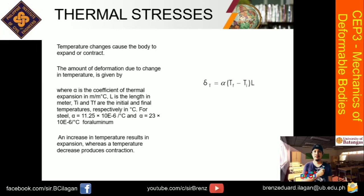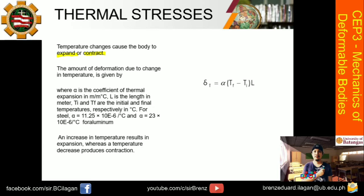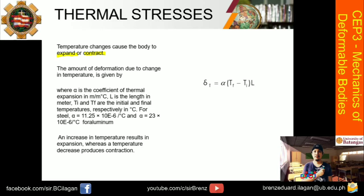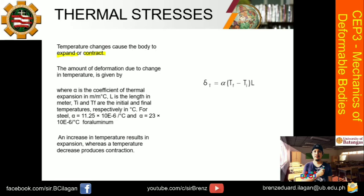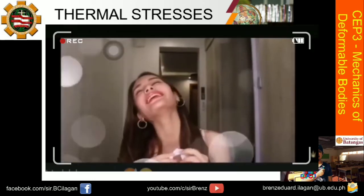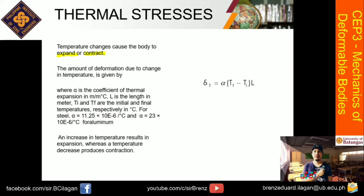Temperature changes cause the body to expand or contract. When a body gets cold, it shrinks or contracts, and when it gets hot, it elongates. So if it is suspended or hanging, there is a tendency for it to elongate when hot. When it gets cold, it contracts — that's the basic behavior.